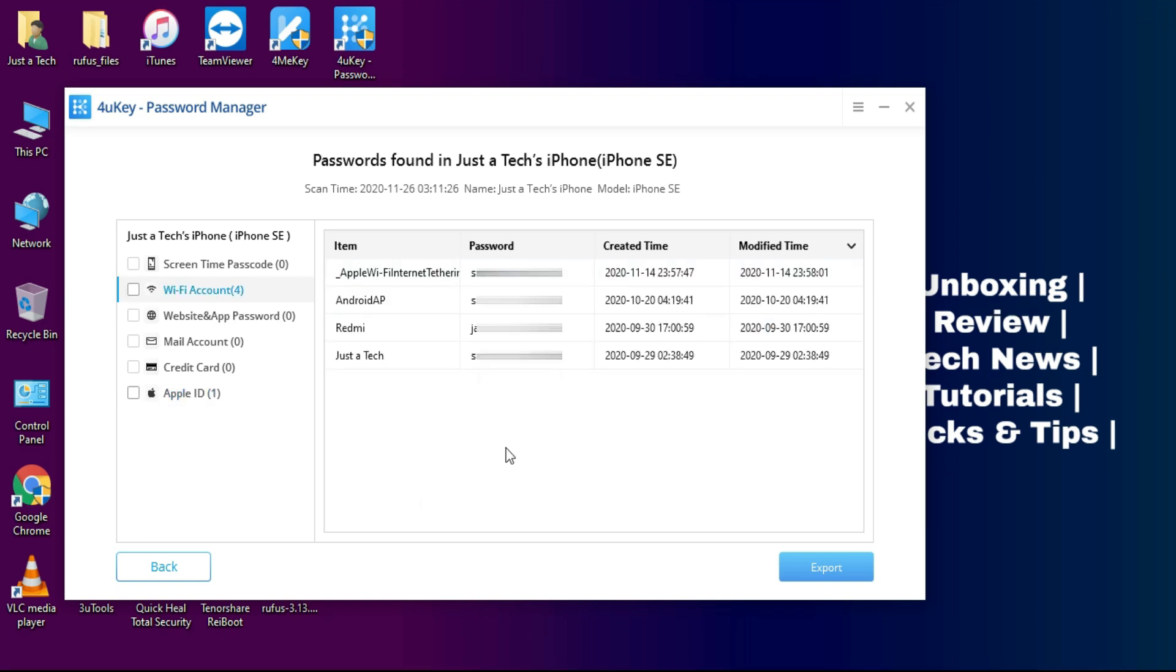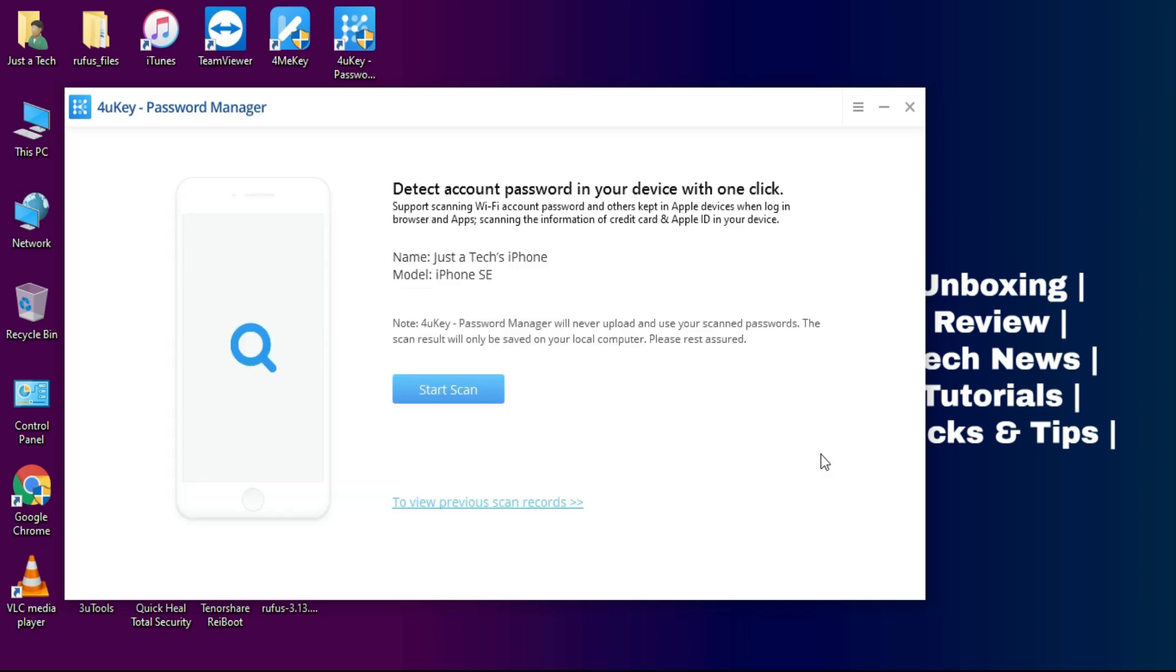Now you can see the Wi-Fi name list and its passcode. For security reasons, I have blurred the passcode and other things you have saved in your device. And it will only show the details you have saved in your device. Like I have not saved any app-based and website passcodes or mail account passcodes. That's why it's not showing. But the other things will show accordingly as you have saved in your device.